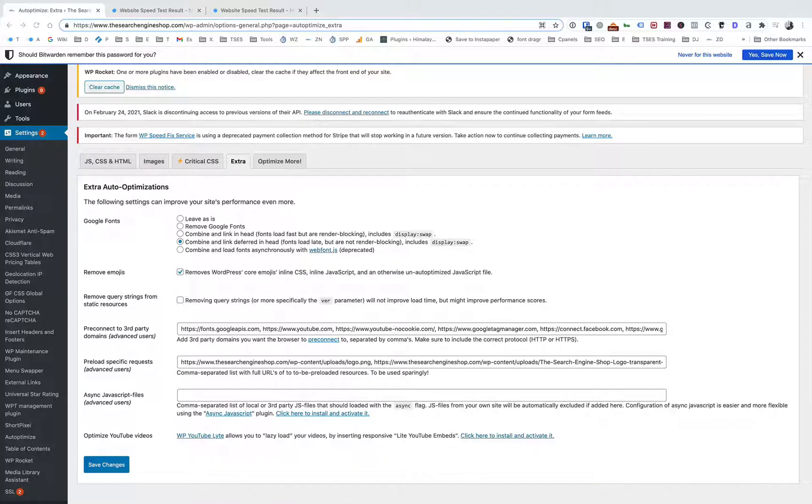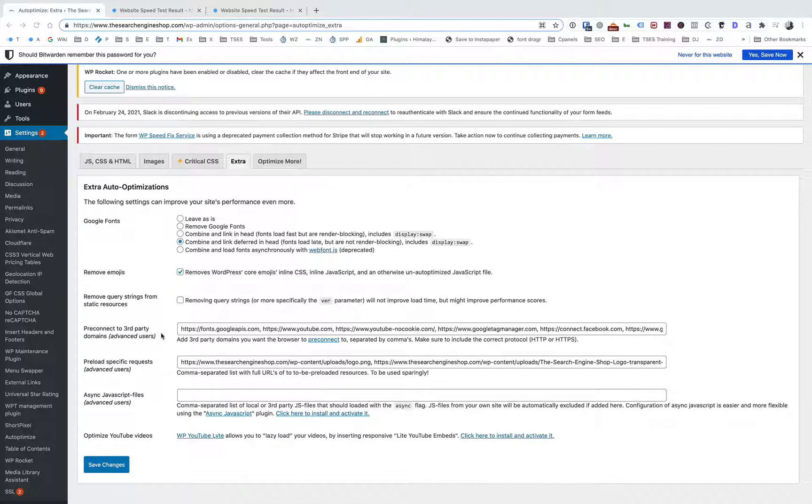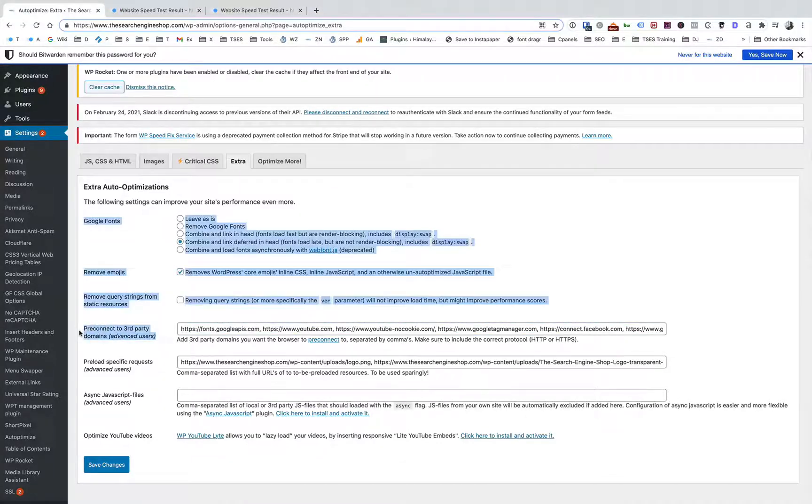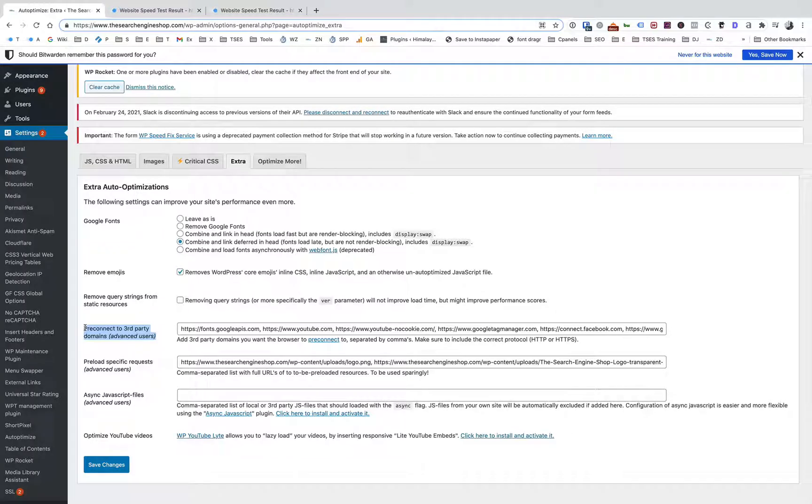They can be a bit slower than stuff coming off your website. I've got here on the screen one of our websites open and I've got the Autoptimize plugin open. I'm on the extra tab here and you'll see there's this field here called pre-connect to third-party domains.